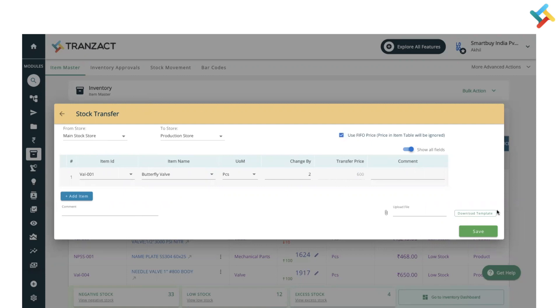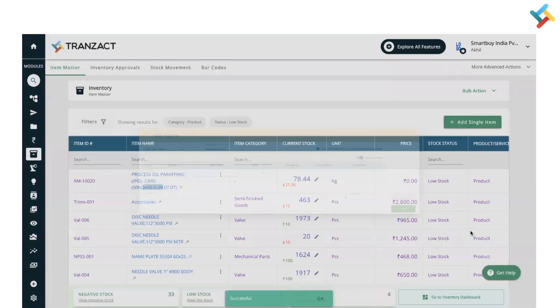Once you save it, please check - there is a successful message and now the stock from Main Stock Store to Production Store has been moved.